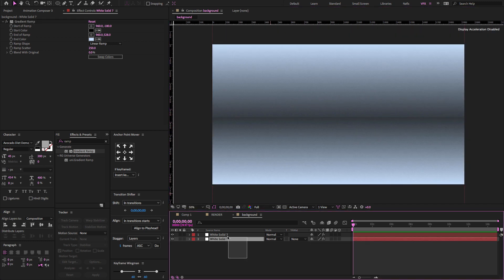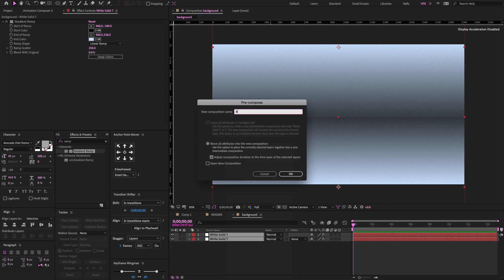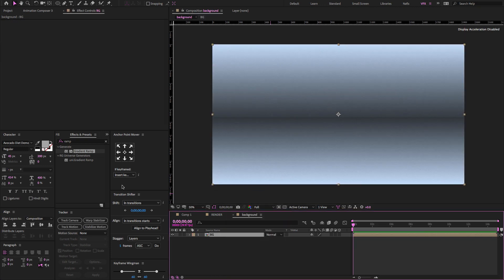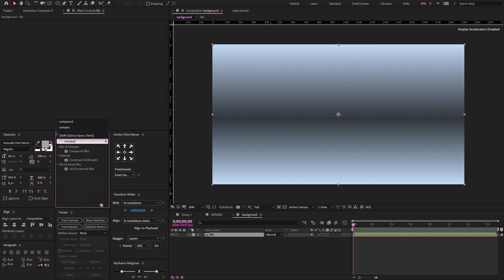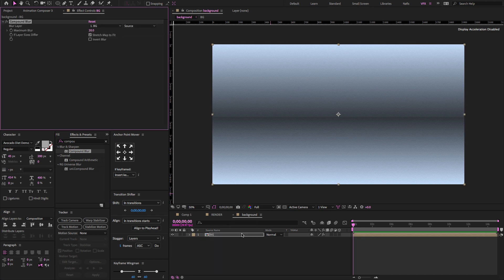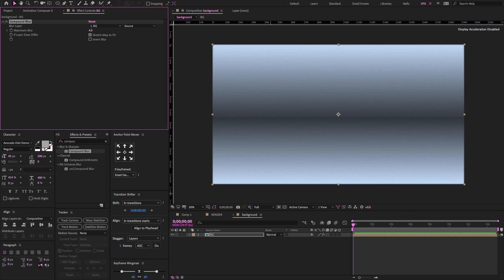Select both layers and precompose them. Change the name to 'BG'. Go to the effect presets, type 'compound blur', and drag and drop it on the BG layer. Set maximum blur to 3 or 5, so it looks like a wall background.